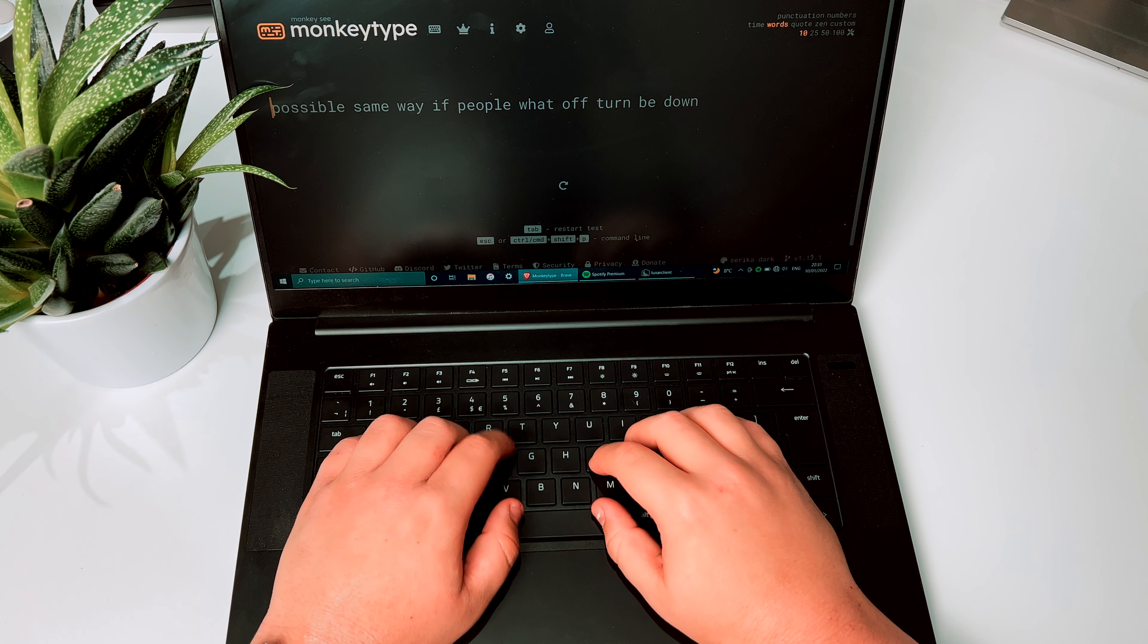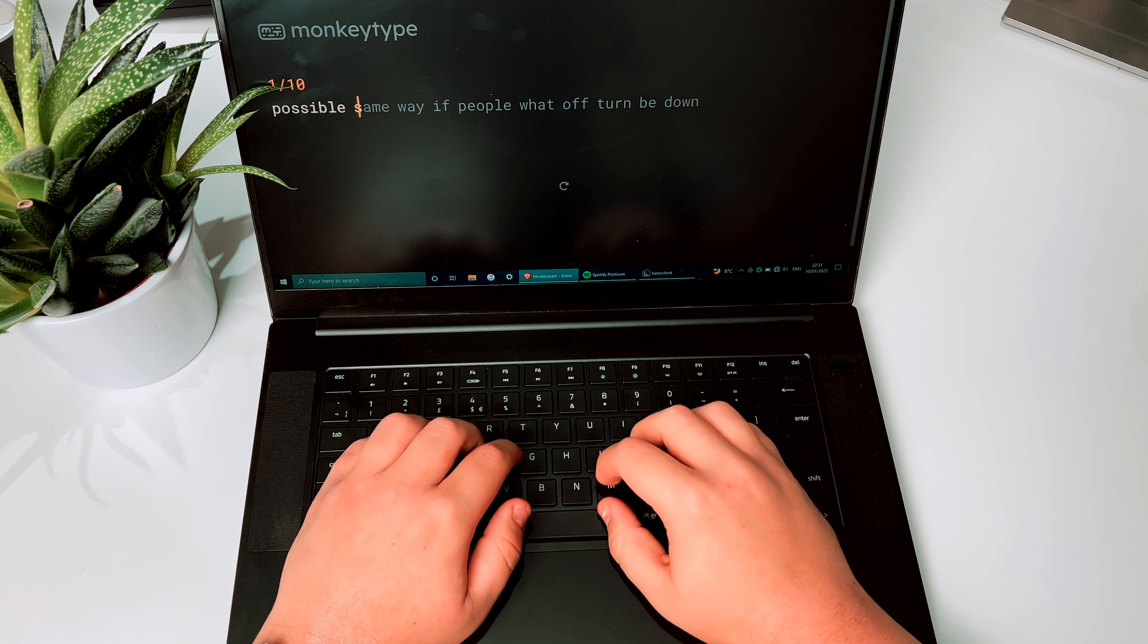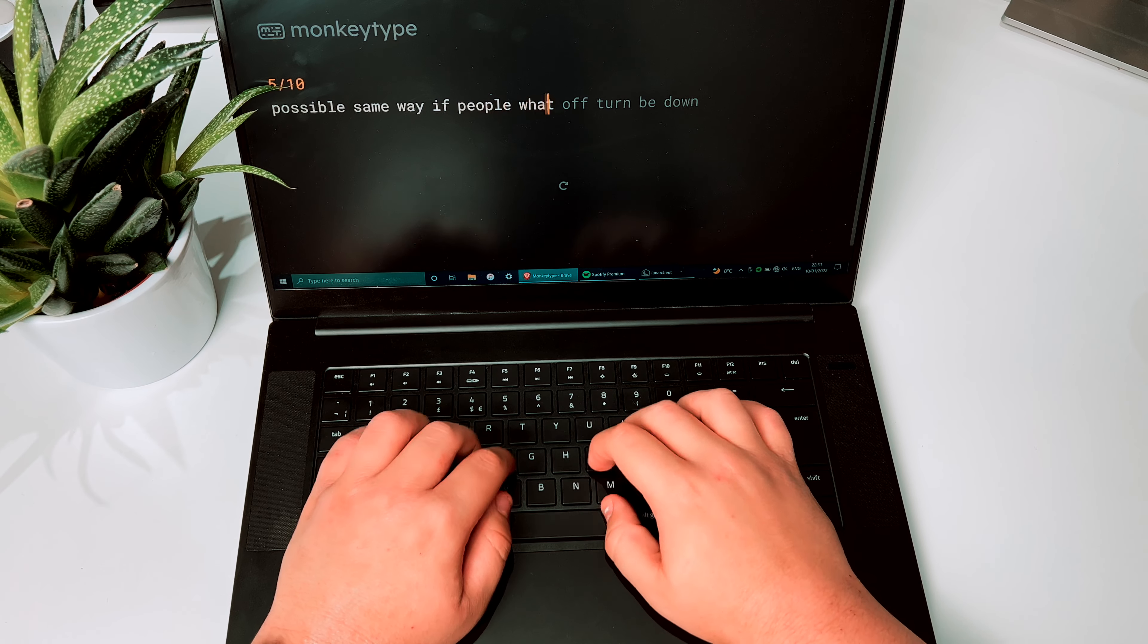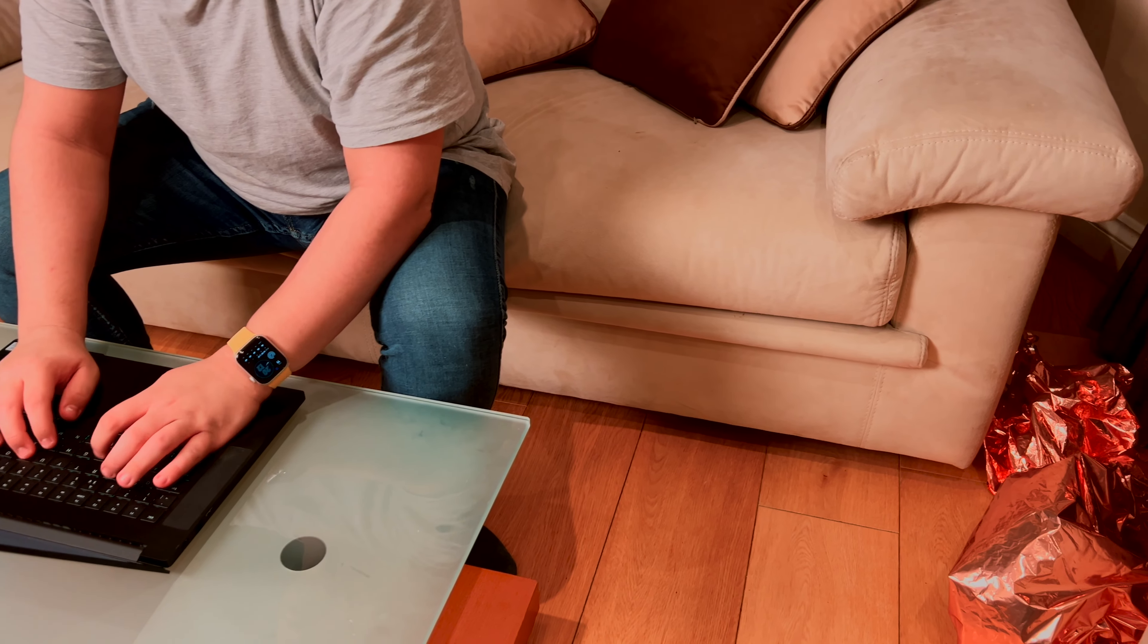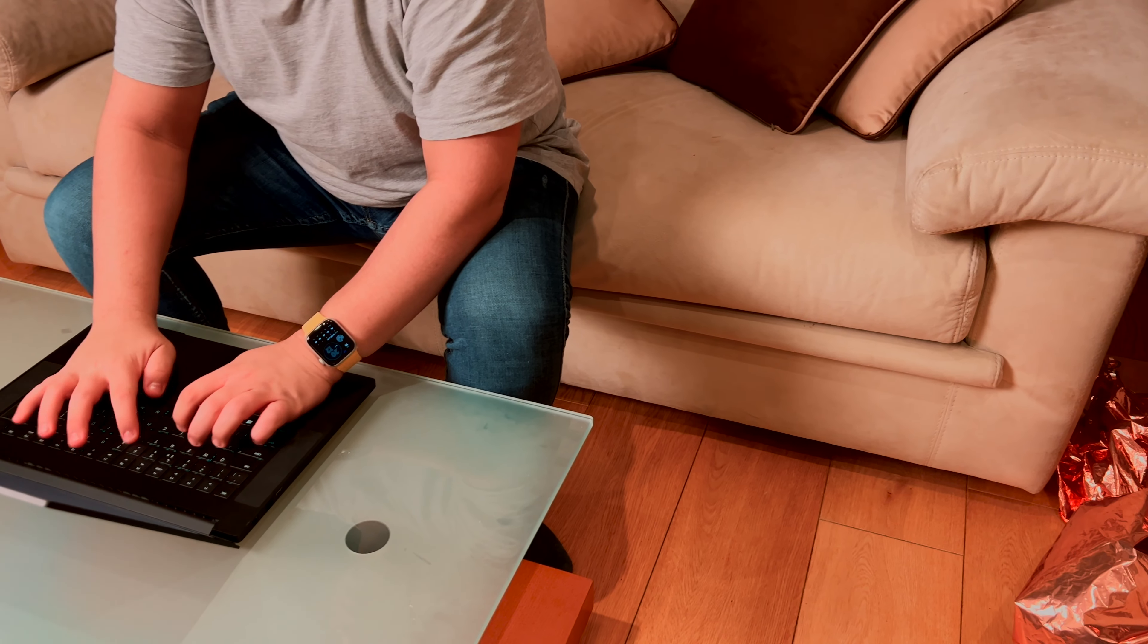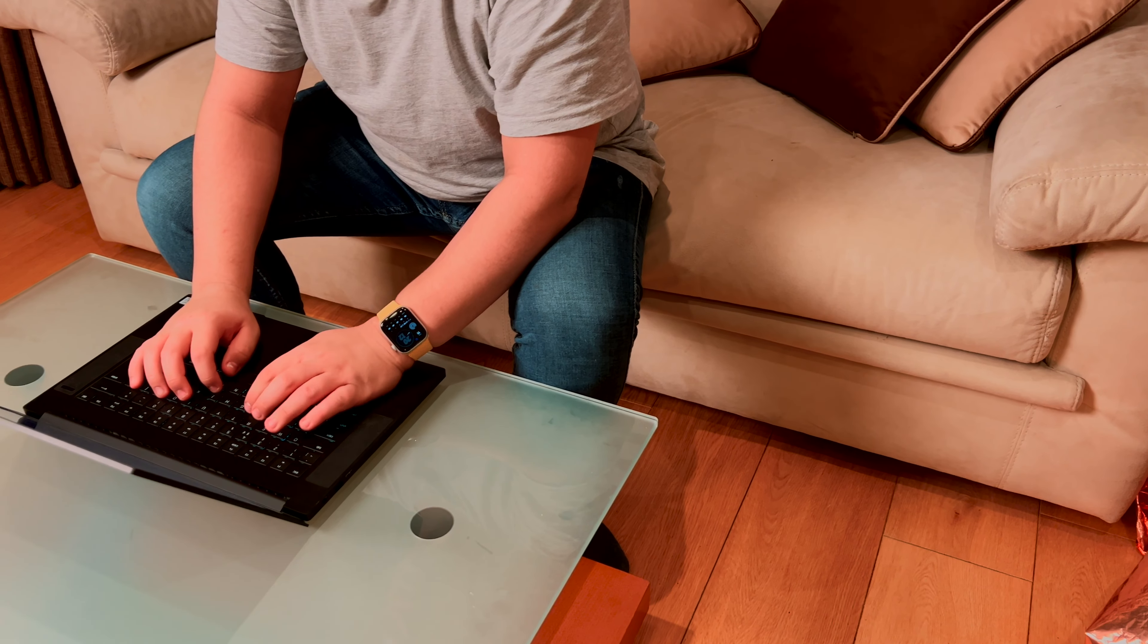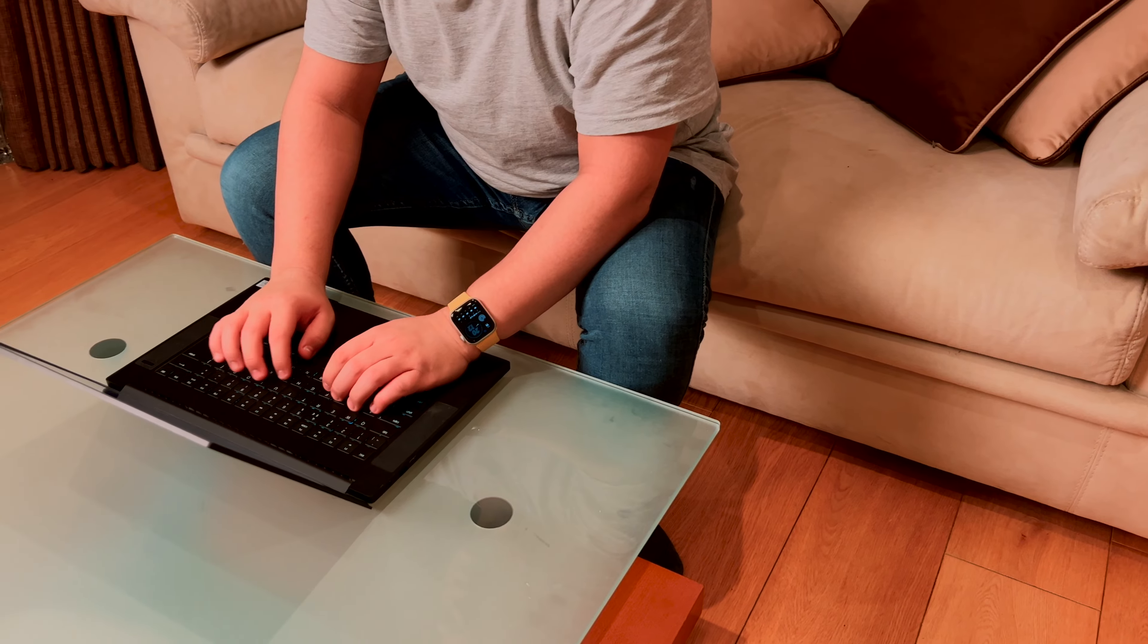The keyboard feels great to type on, it has a good amount of travel, and I like this keyboard a bit more than I like my MacBook keyboard. And in classic reviewer cliche, I wrote some of the script on the laptop itself.